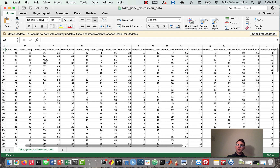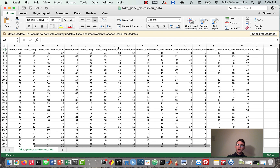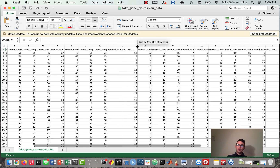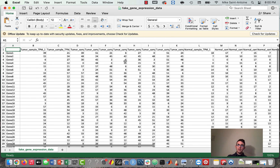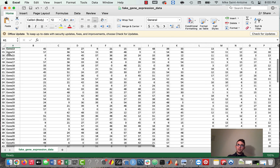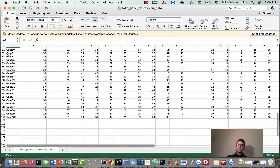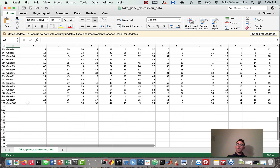We have 10 tumor samples just numbered one to 10, and also 10 normal samples, and then we have genes one to 100.